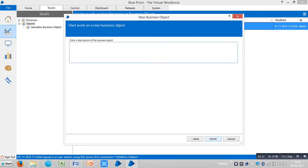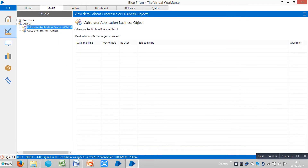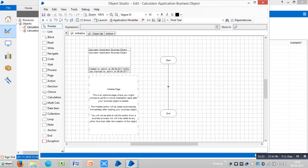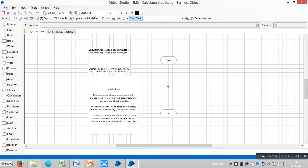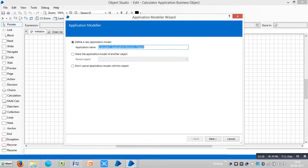Click on next. Assign a meaningful description for this one. Click on finish, and double click on the business object. So open the application modeler. By default, the application model name matches the business object name. Click on next.